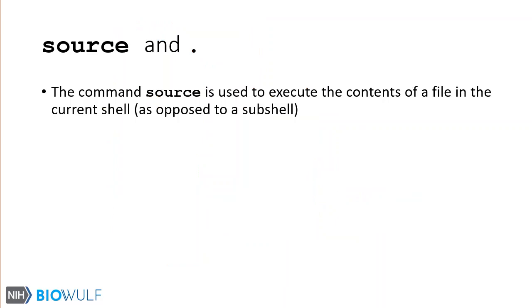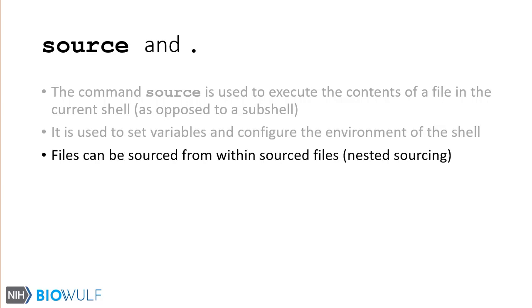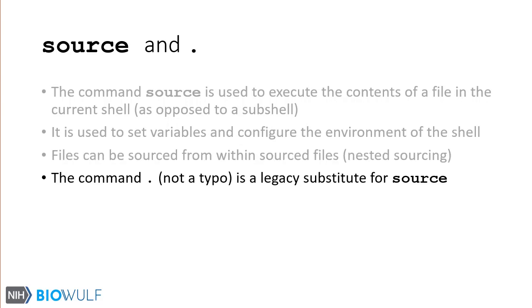The source command takes, as its only argument, a file, and it executes the contents of that file as a bash script in the current shell. This is different from normal file or command execution, which runs in its own subshell. Because source causes the file to run in the current shell, it can be used to set variables and configure the environment of your current shell. The startup file can itself contain source commands. This is termed nested sourcing. There is a legacy command from the Bourne shell called dot that can substitute for source. Dot is often used interchangeably with source.